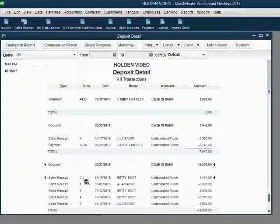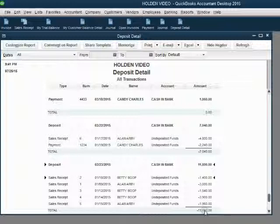Of course, the order is now different, but the important thing is that sale receipt number 2 is back in the deposit where it belongs and the total for the deposit has gone back to what it was.